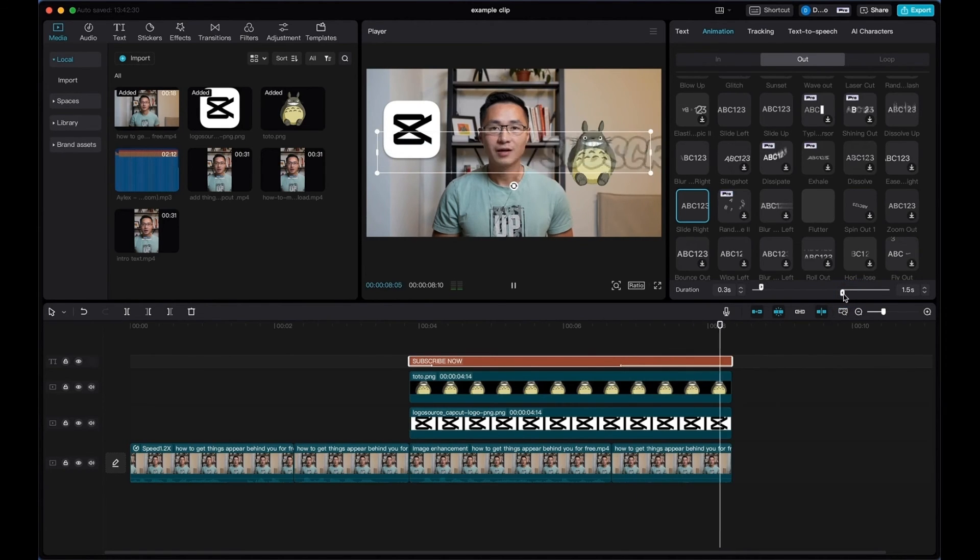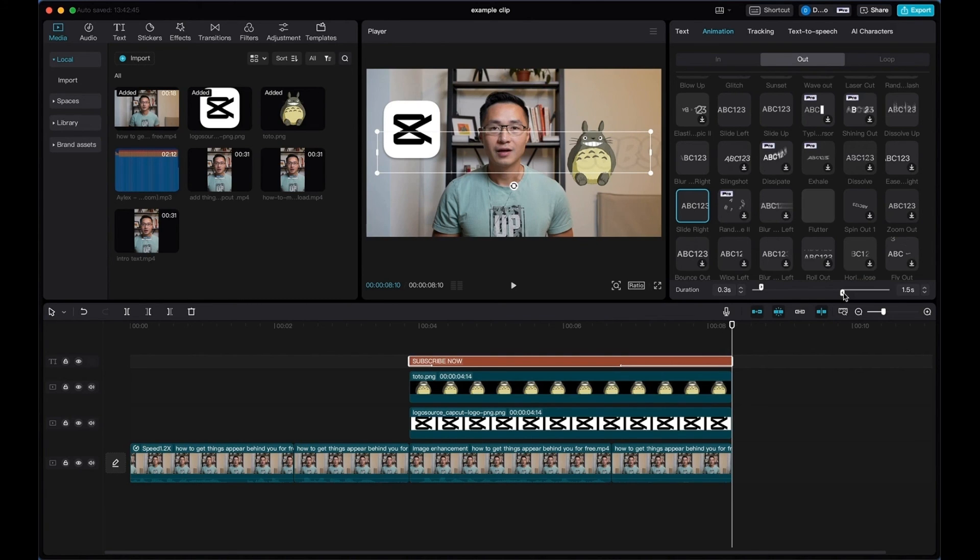This is what it will look like. Okay, so that's how you speed up or slow down the animation.